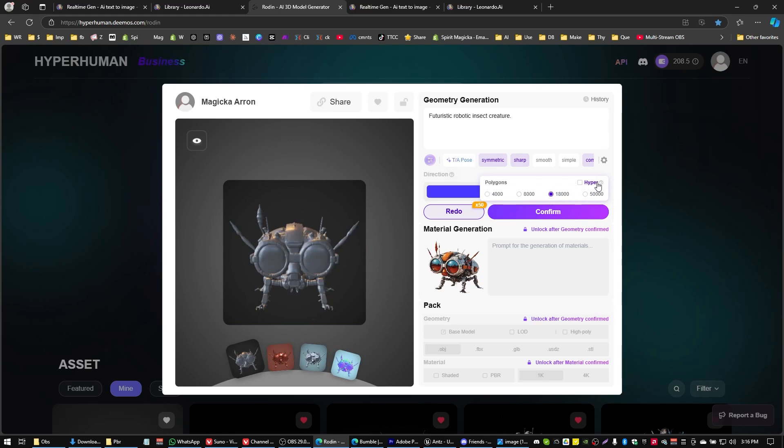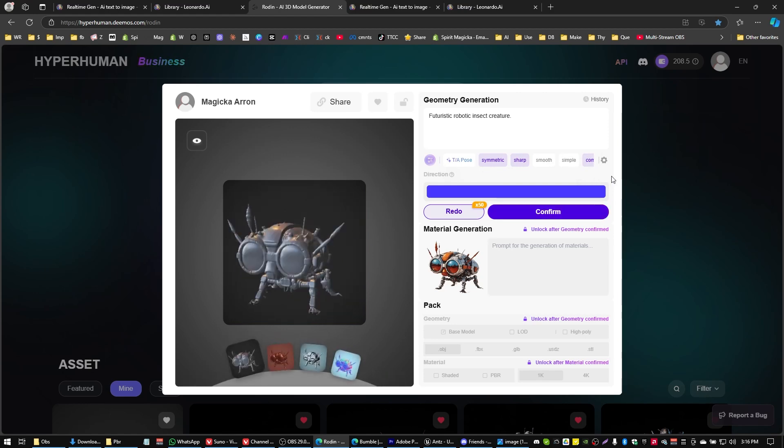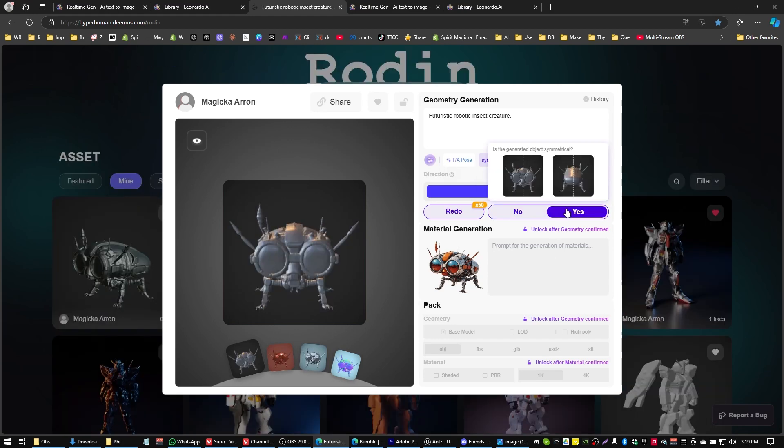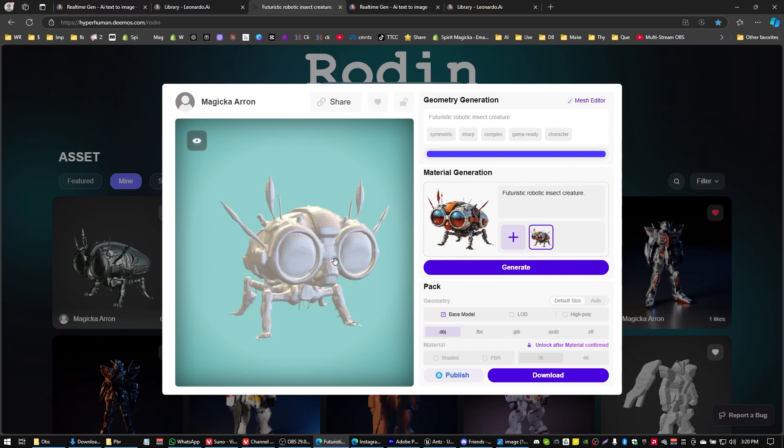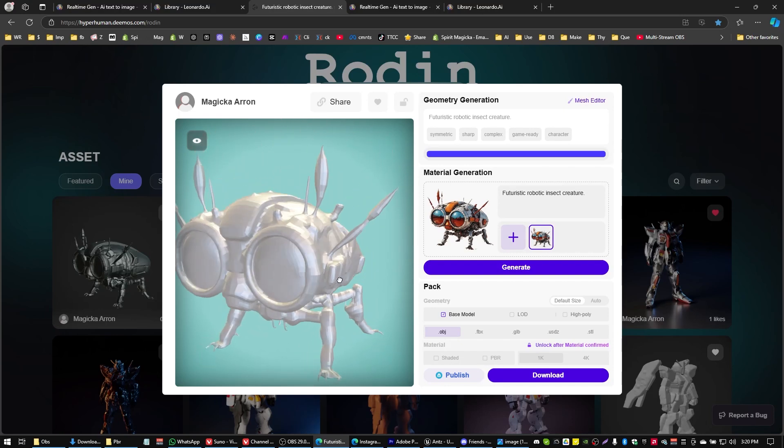If you want to generate with more polygons or if you want to generate in hyper mode, if you have really fine antenna or something like that you might want to try that hyper mode. For myself I find just the default 18,000 pixels that they recommend is good. So let's go ahead and click on confirm. I'm going to go ahead and say yep that's symmetrical and give that a moment to generate.